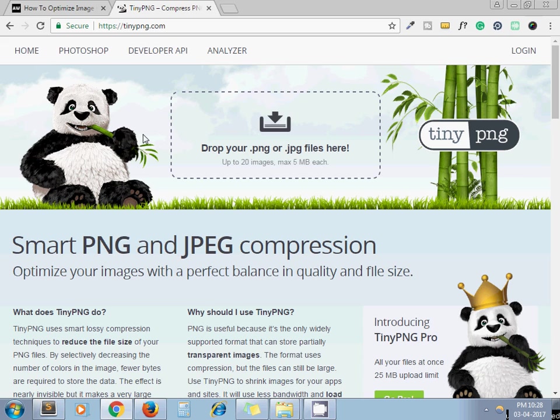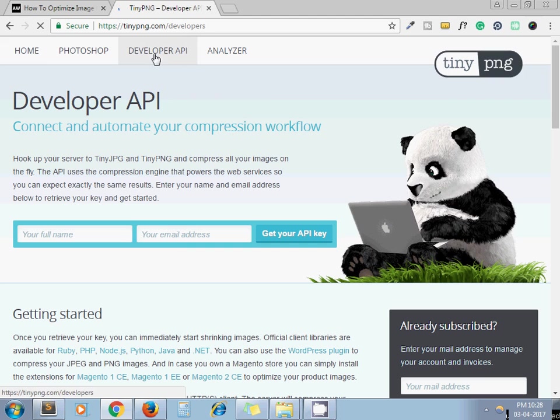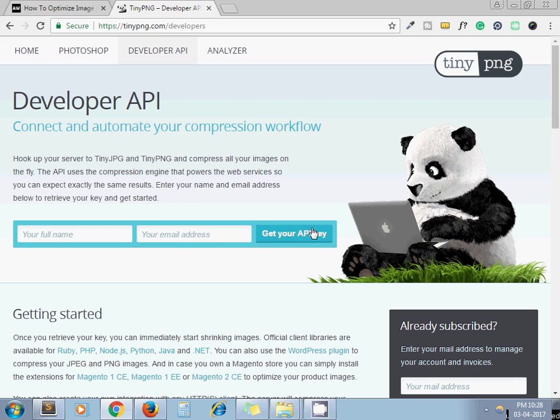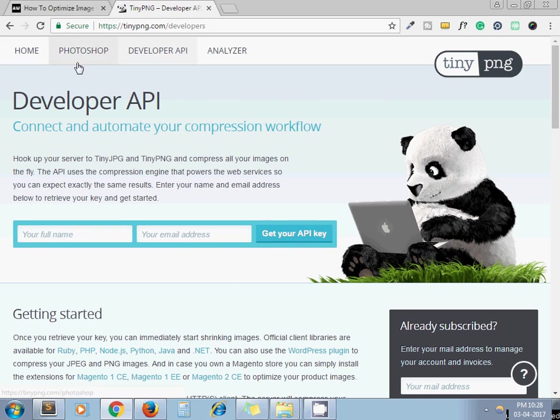If you go to tinypng.com, click on Developer API, fill out your details and email address, get your API key, and click this button. After that you will get the email and in the email they will give the information regarding your API key. This API key is necessary in order to perform the operation of compressing images in TinyPNG.